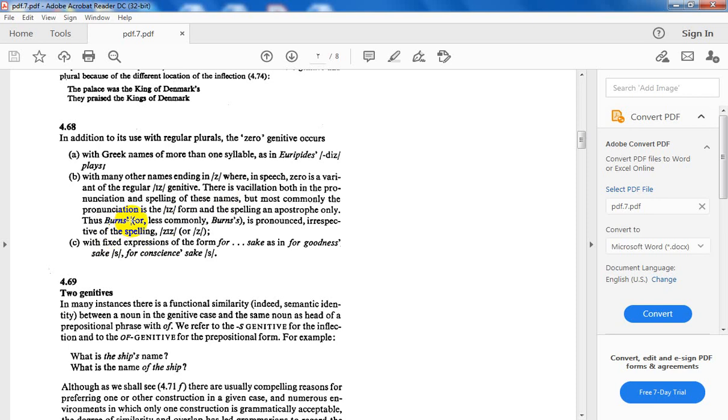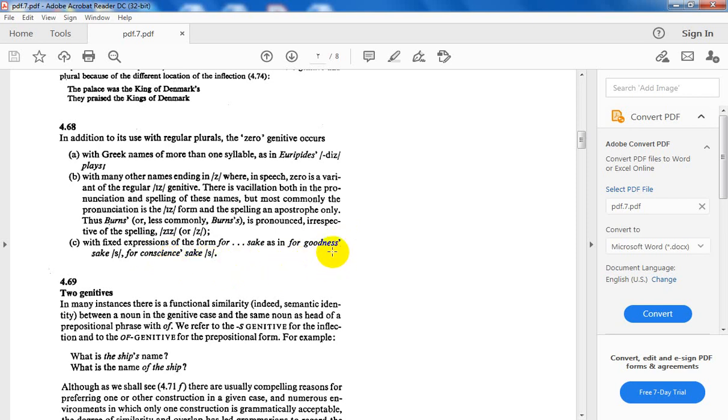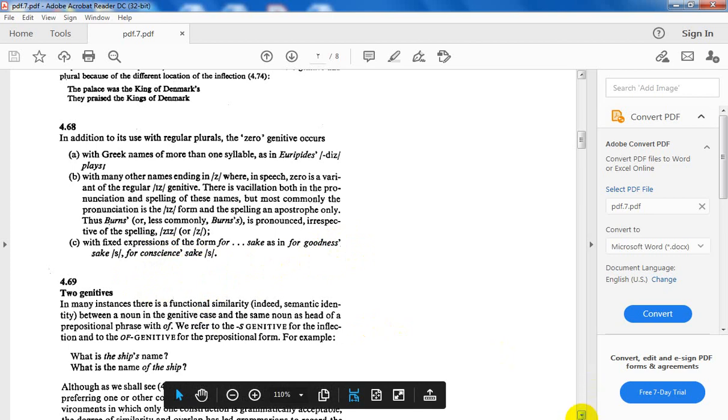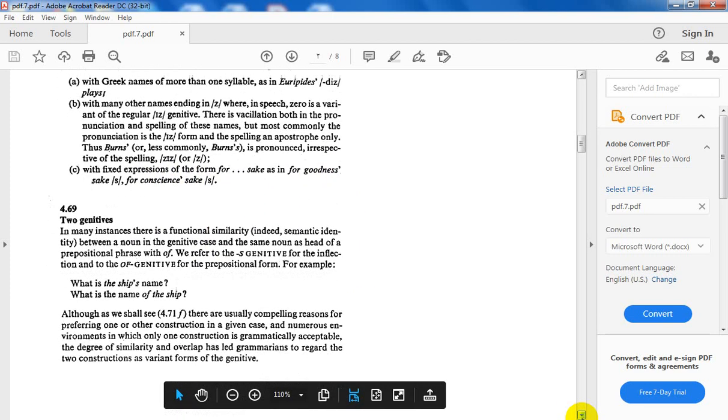When I, if I want to add the s-genitive, Burns's, you can say either /iz/ or /z/. With fixed expressions of the form for sake, as in for goodness' sake, for conscience' sake. Here there is no s-genitive, just adding apostrophe because they end with s, so there is no need for an s-genitive.